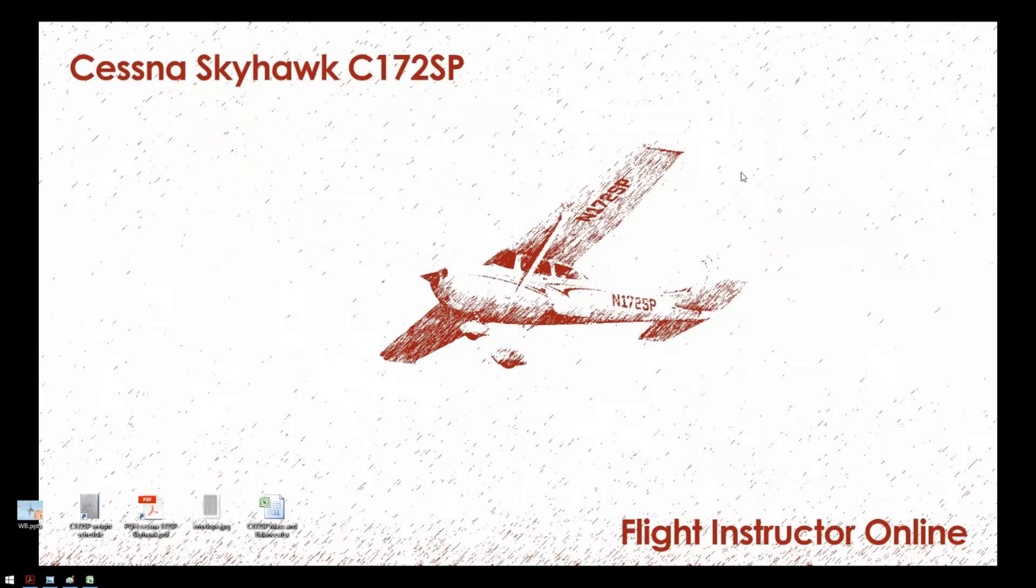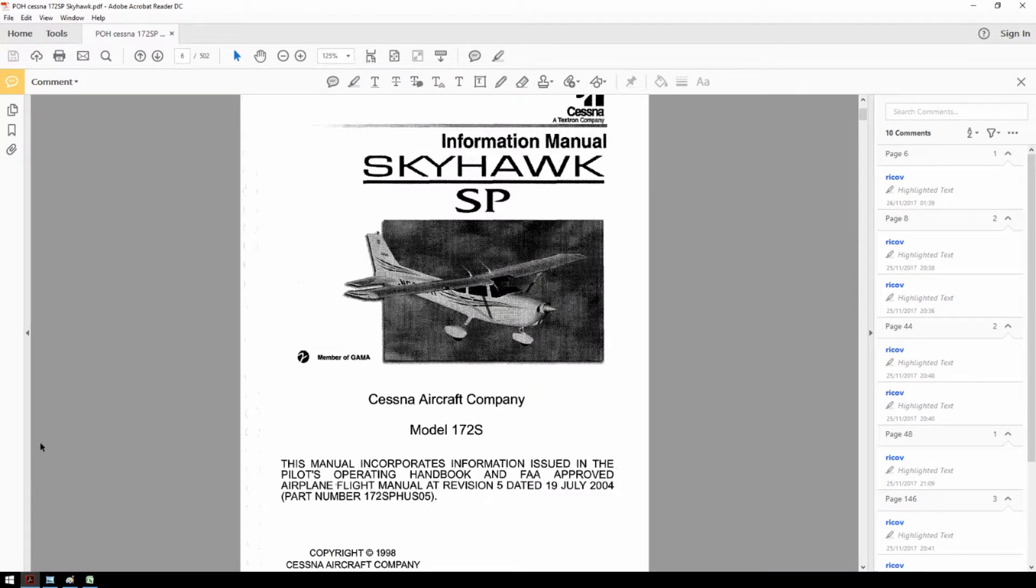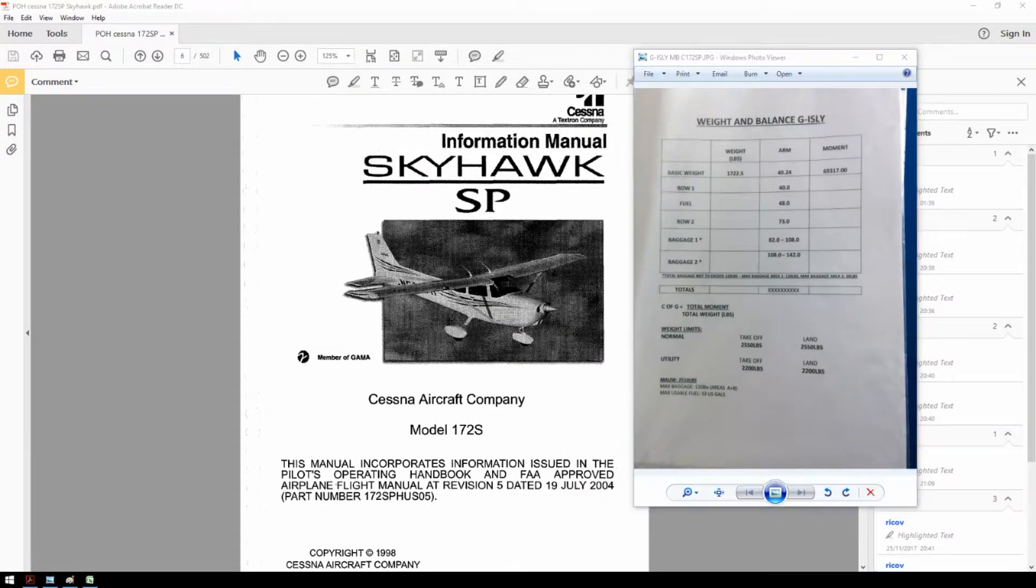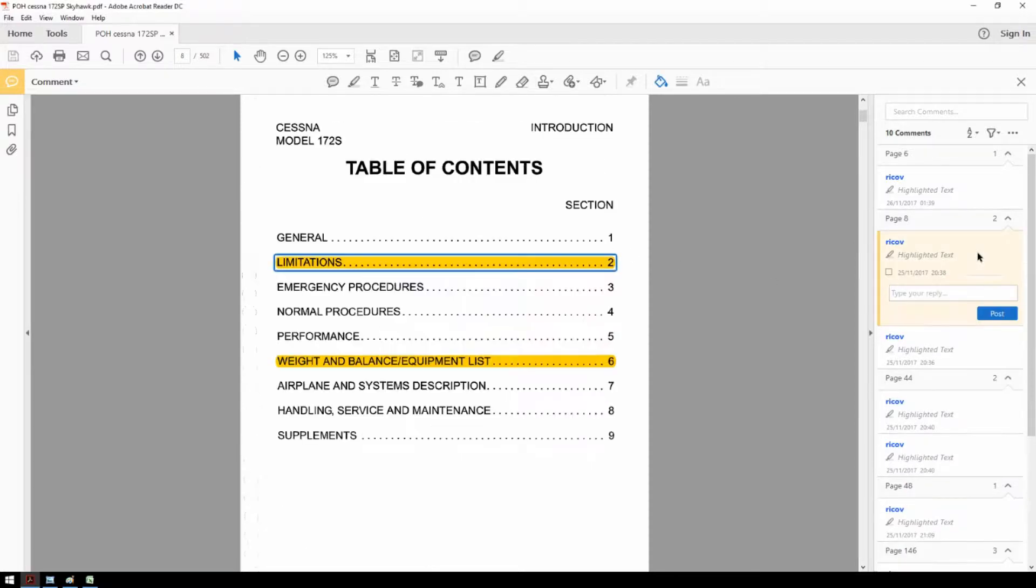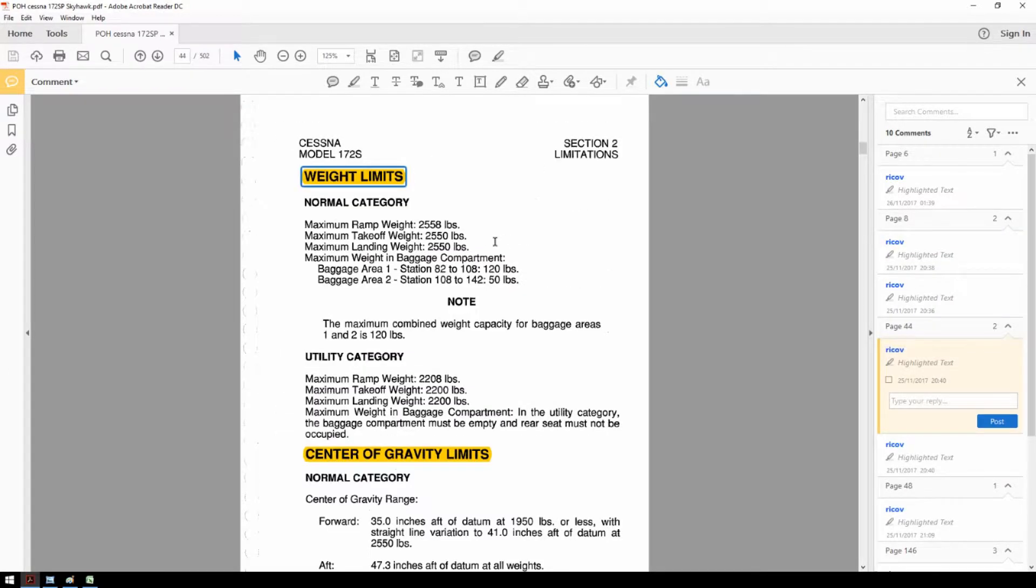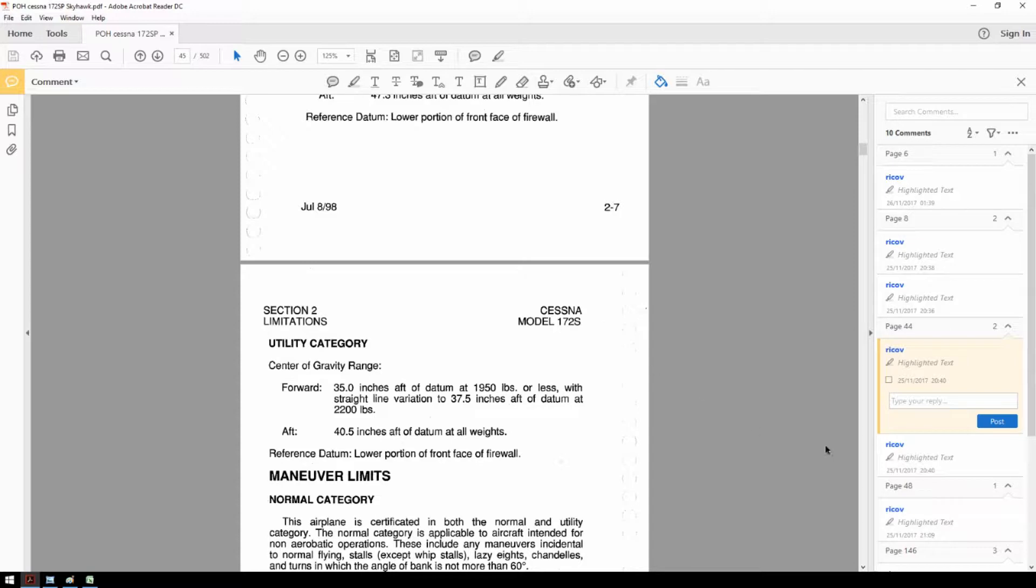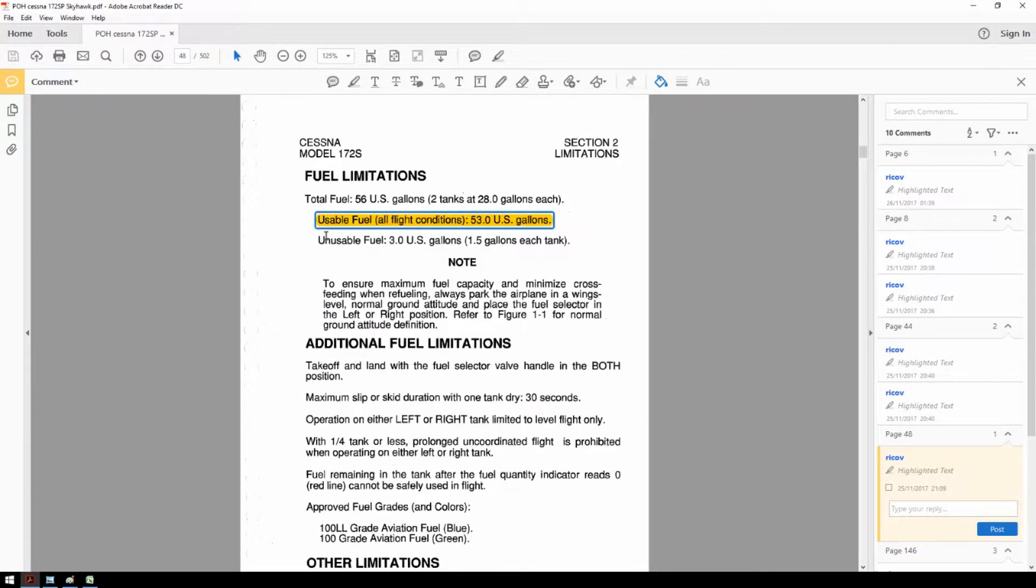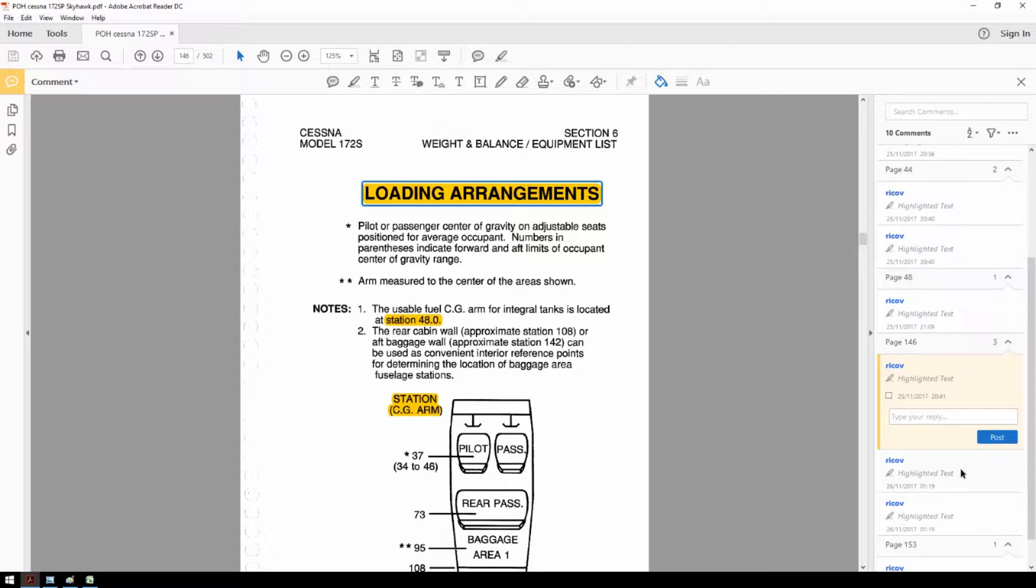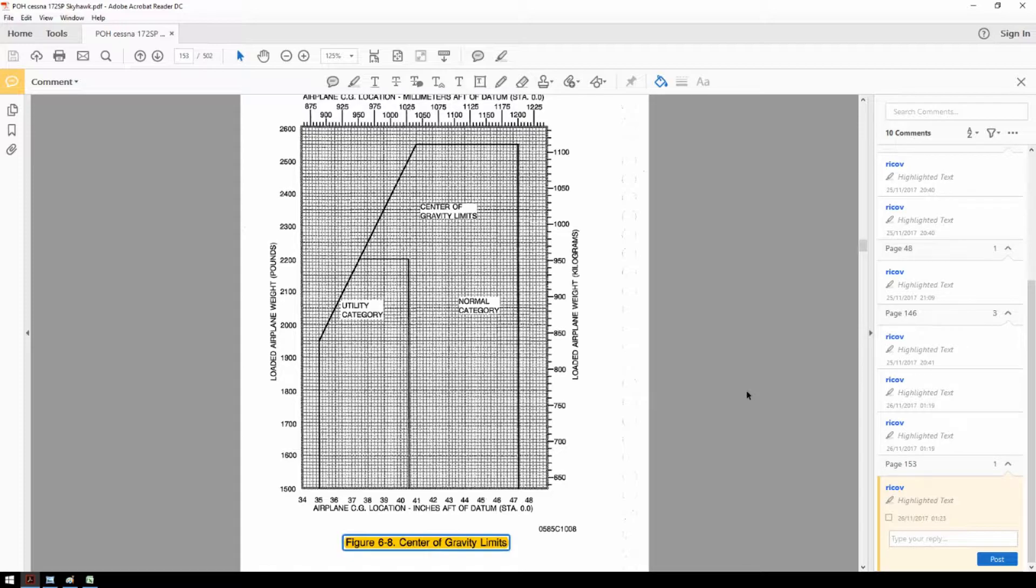To calculate the center of gravity position we need the aircraft POH and the current weighing schedule. Both should always be available in the aircraft. Let's first have a look at the POH and gather all the information that we need. In chapter 2 we find the limitations of the airplane, the weight limits and the center of gravity limits. Also we can find the maximum usable fuel of the airplane. In chapter 6 we can find the loading arrangements and the center of gravity envelope.